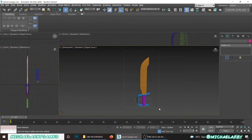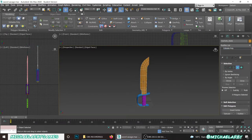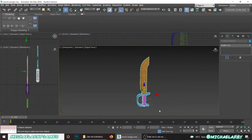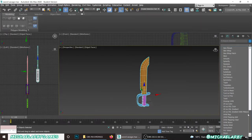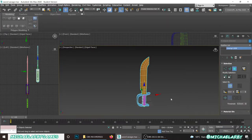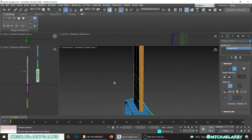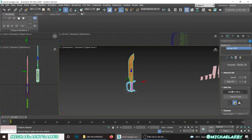Select all four objects, make sure we're not in sub-object mode or polygon mode for any of these. Right click, make sure we're on top level, select all four, and then in the modifier list scroll down and choose Unwrap UVW. We can see it will apply some green seams here - not necessarily the seams that we want. We want to add our own, so scroll down the modifier panel to open the UV editor.